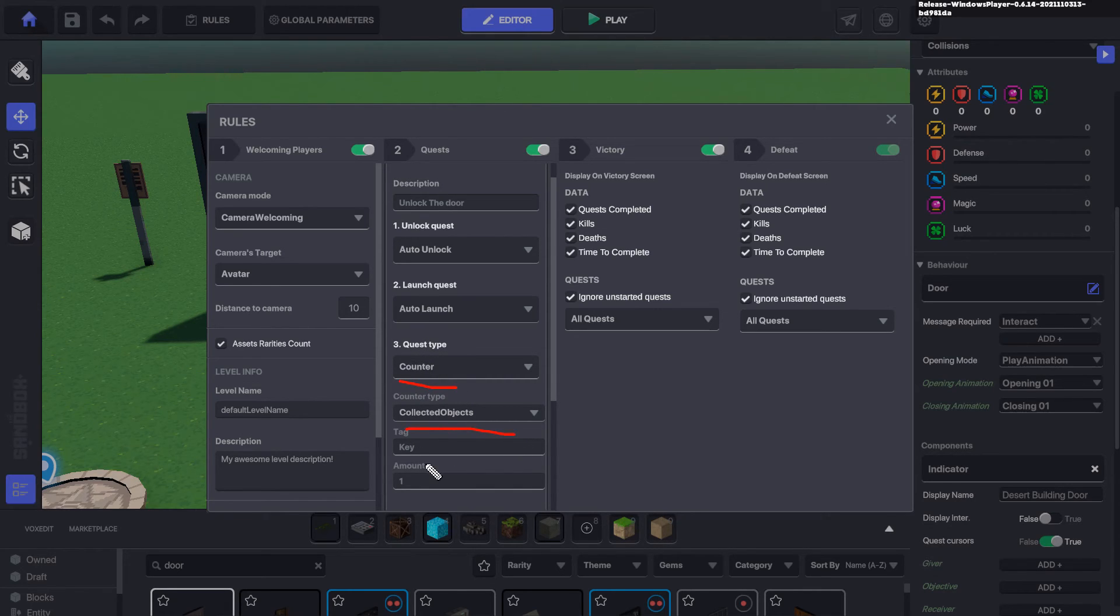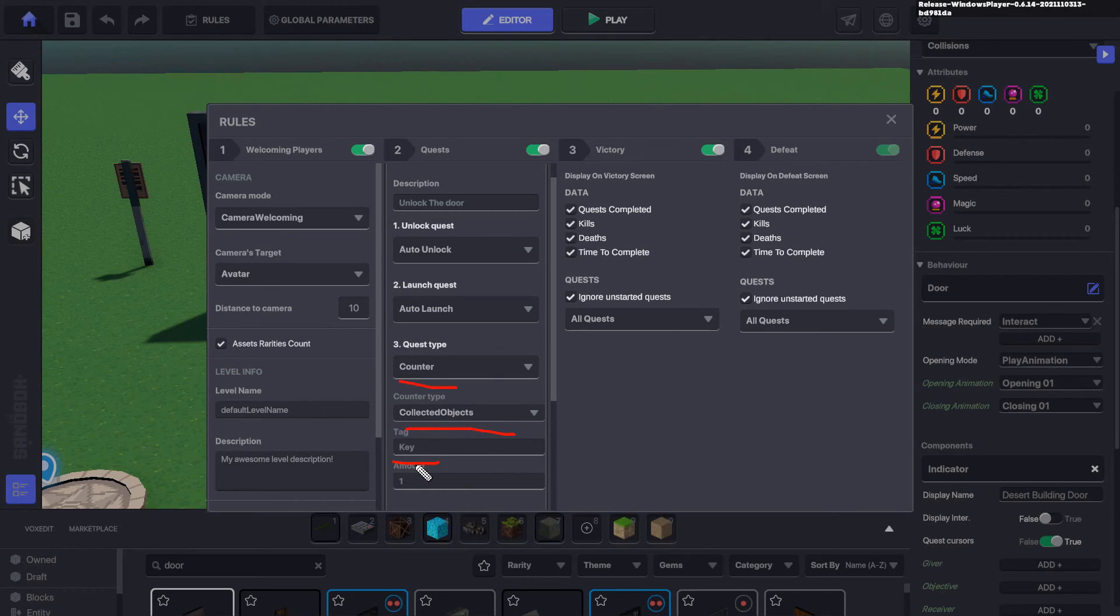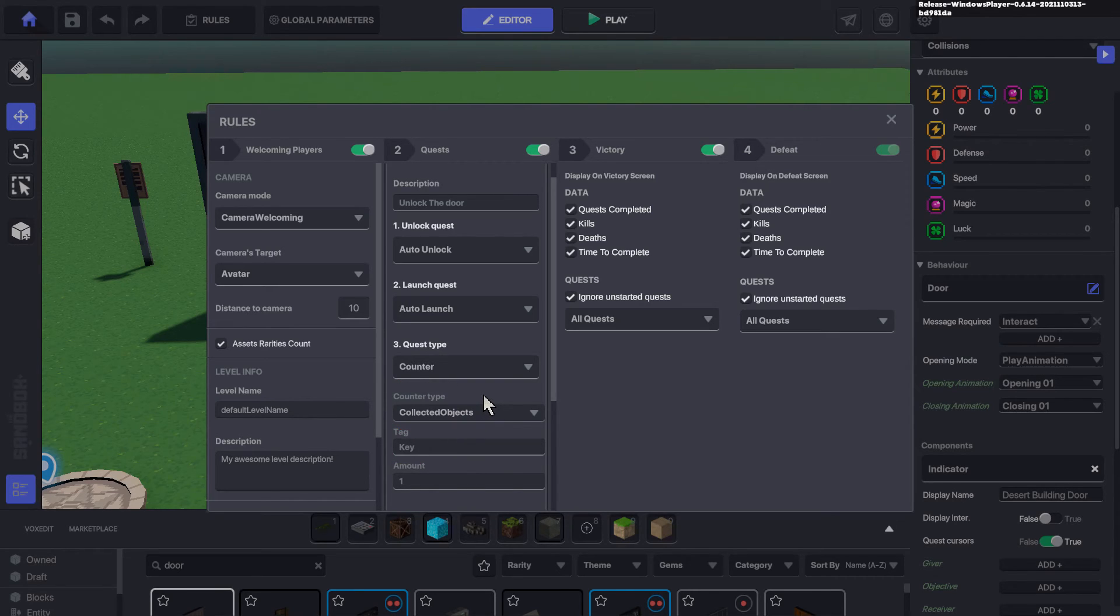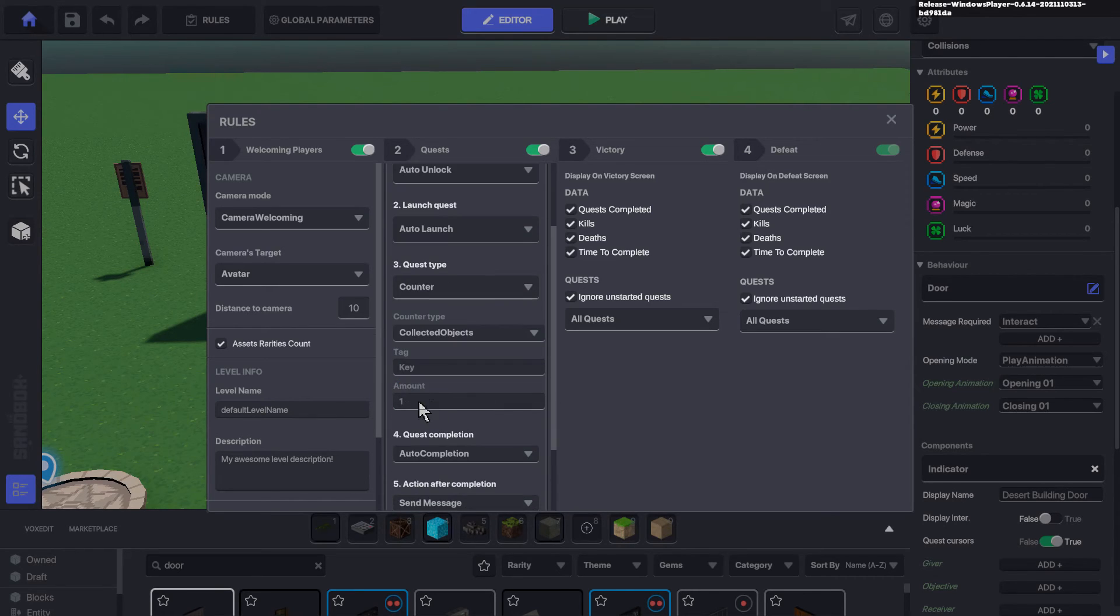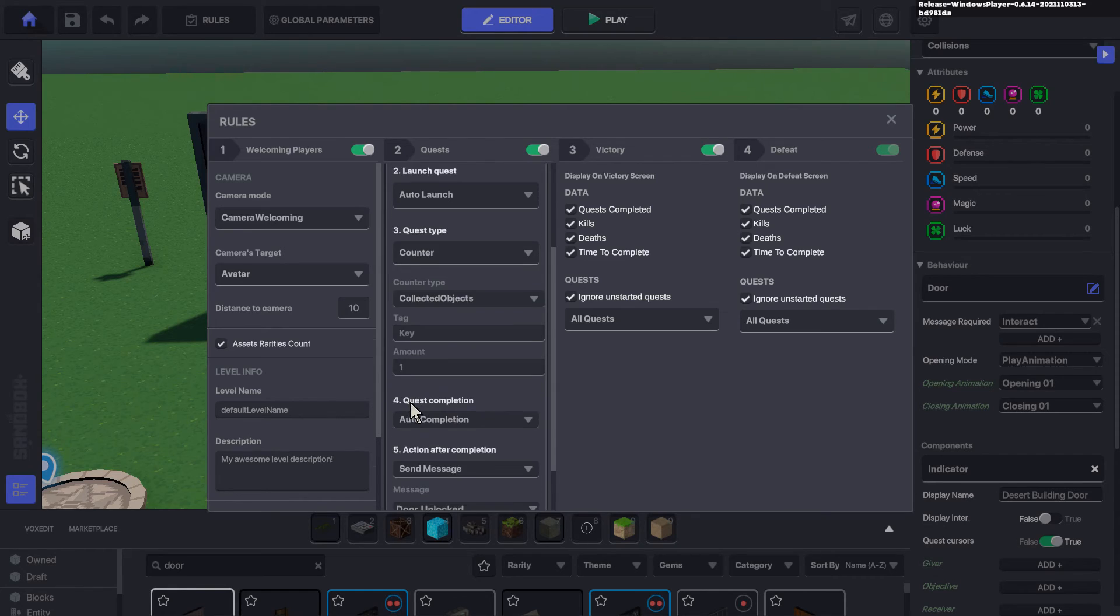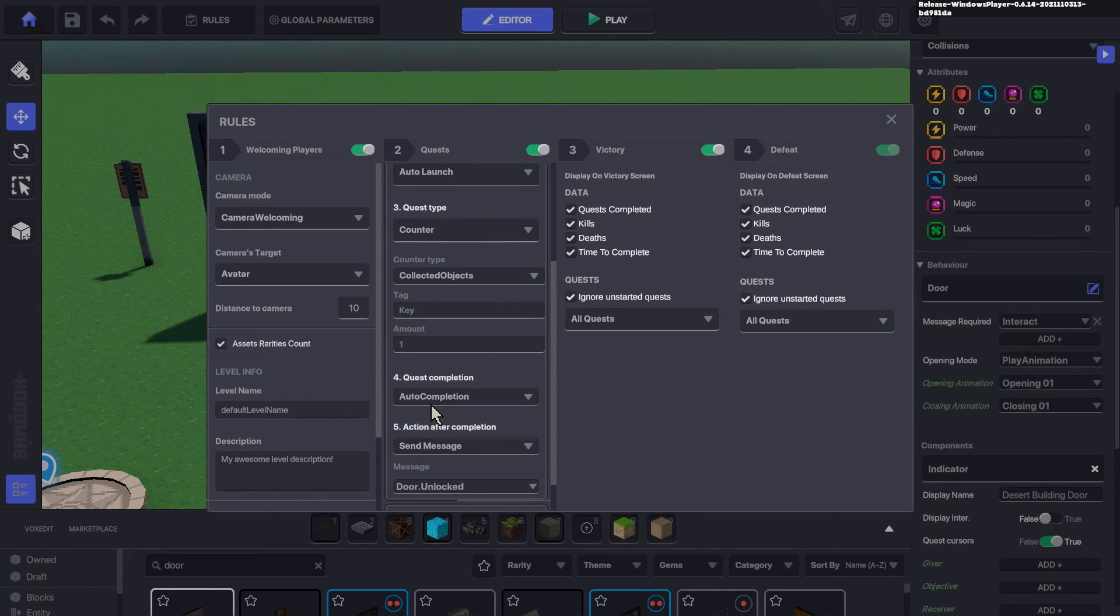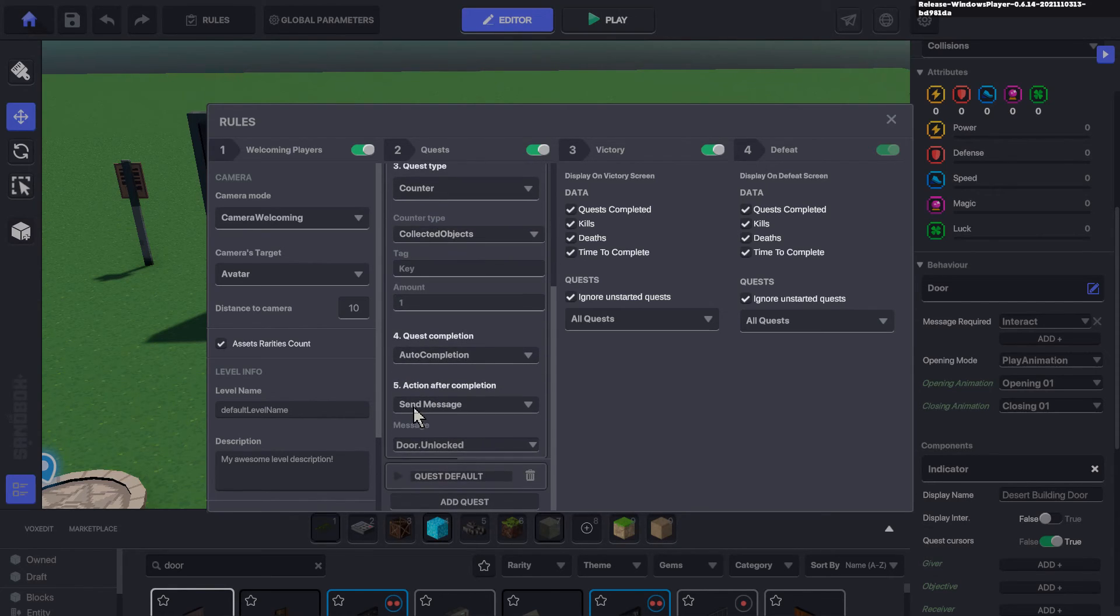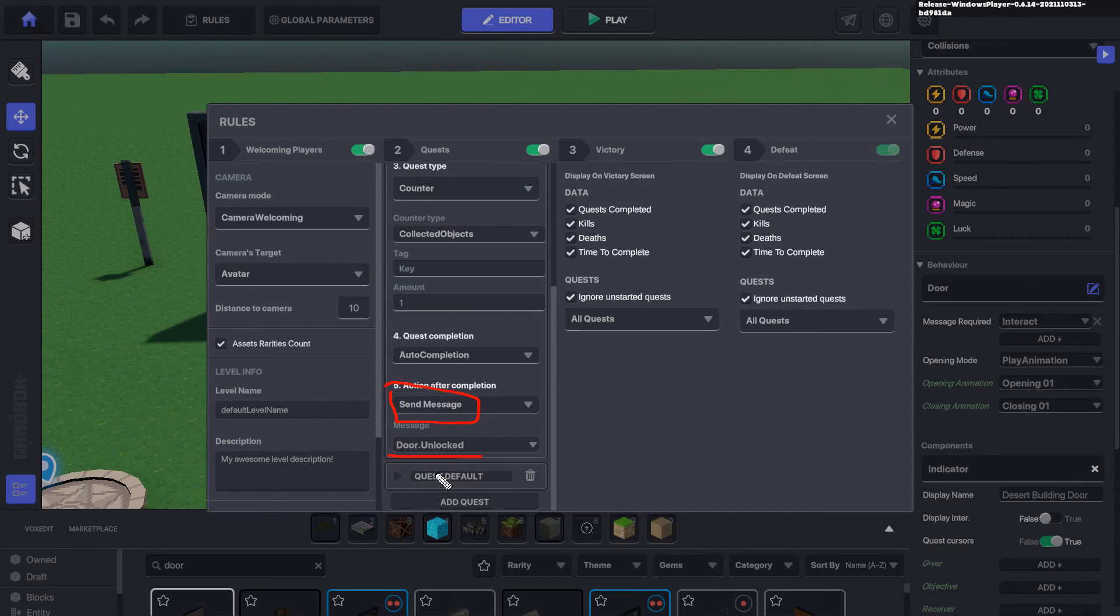For the quest counter, I'm collecting objects, and the kind of go-to is the key, capital K. I have a lot about tagging objects and making sure your tags are correct. When I collect one key, the quest auto-completes, and what's most important in this case is send a message. That message is to unlock the door.